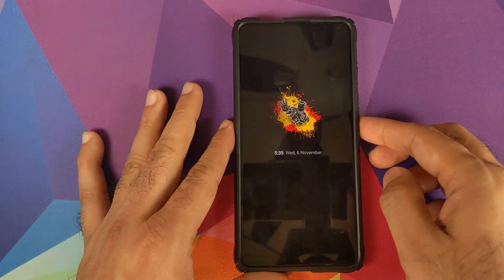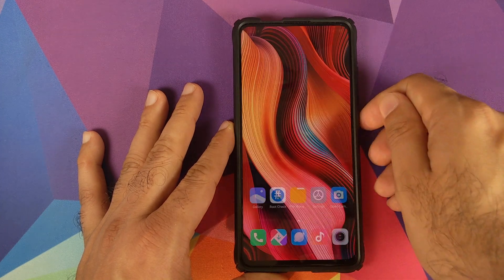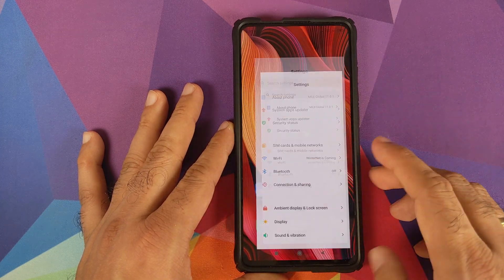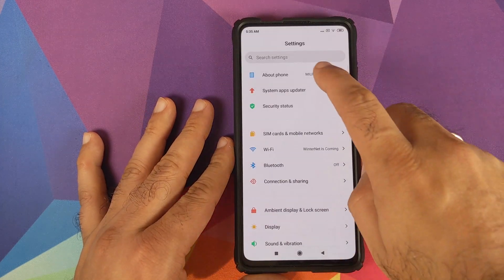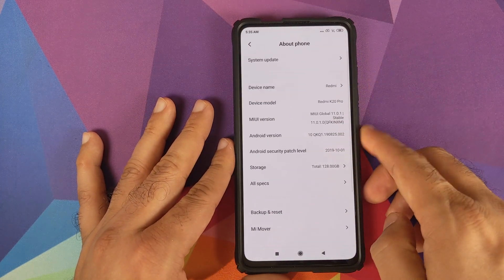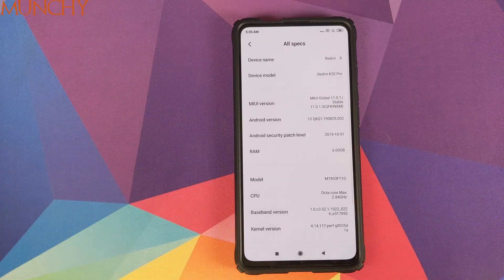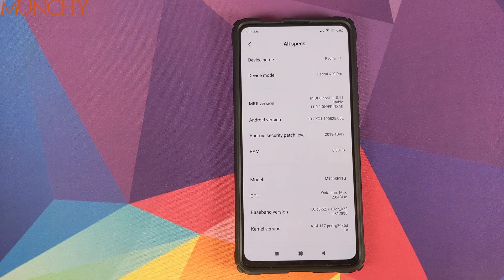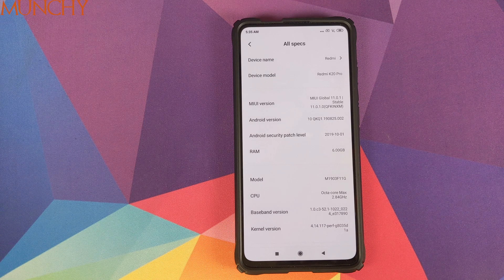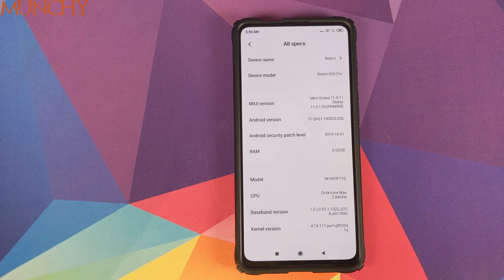That is how you set up a custom always-on display image on your Redmi K20 Pro or the Xiaomi Mi 9T Pro without having to root your device. I hope this video helped you — likes, shares, and subscribes are appreciated, and feedback and comments are more than welcome.